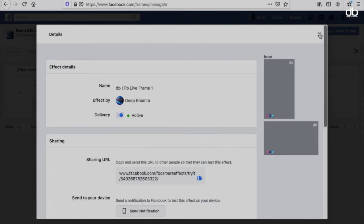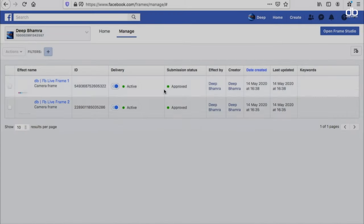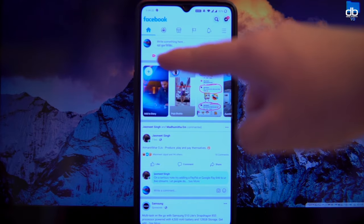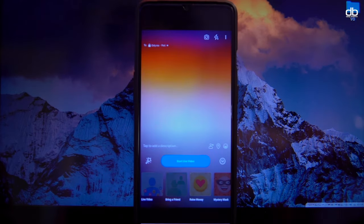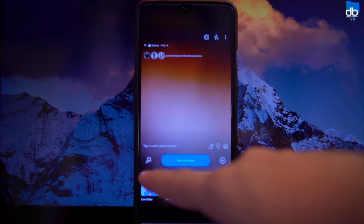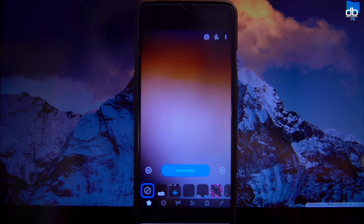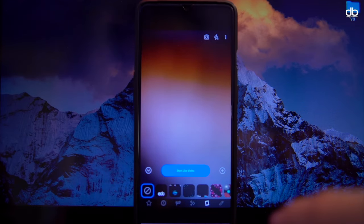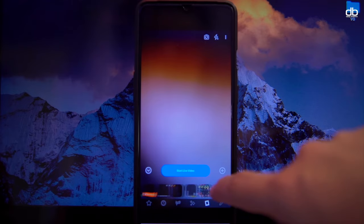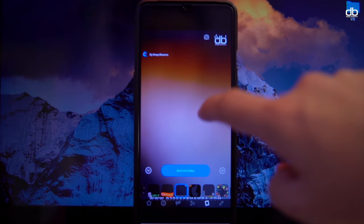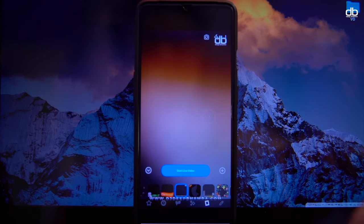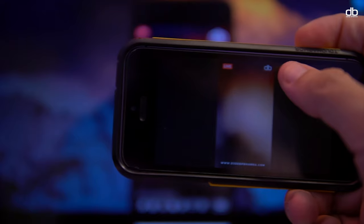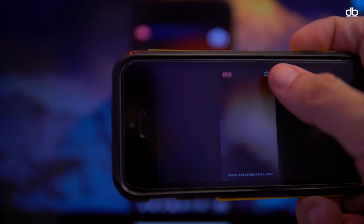Once you've made your frames and they are published, all you need to do is go to your phone, open Facebook, and click on Live. Then click on the magic wand icon at the bottom left and go to the fifth icon which is Frames. You should see your frame here — select it and that's it. Click 'Start Live Video' and that frame will remain throughout your live stream.